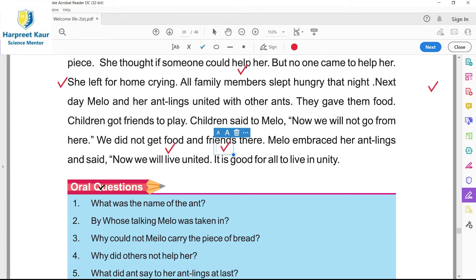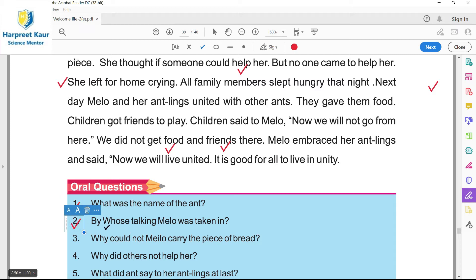So here we have oral questions. Question one: what was the name of the ant? Kidi da naam ki si? Melo - M-E-L-O, Melo was the name of the ant. Question two: by whose talking was Melo taken in? Kis diya galna vicho Melo aave si? Melo was taken in by the gossip of the landlady - usne usdi gossip suni si, apne naal di gvandan de naal.